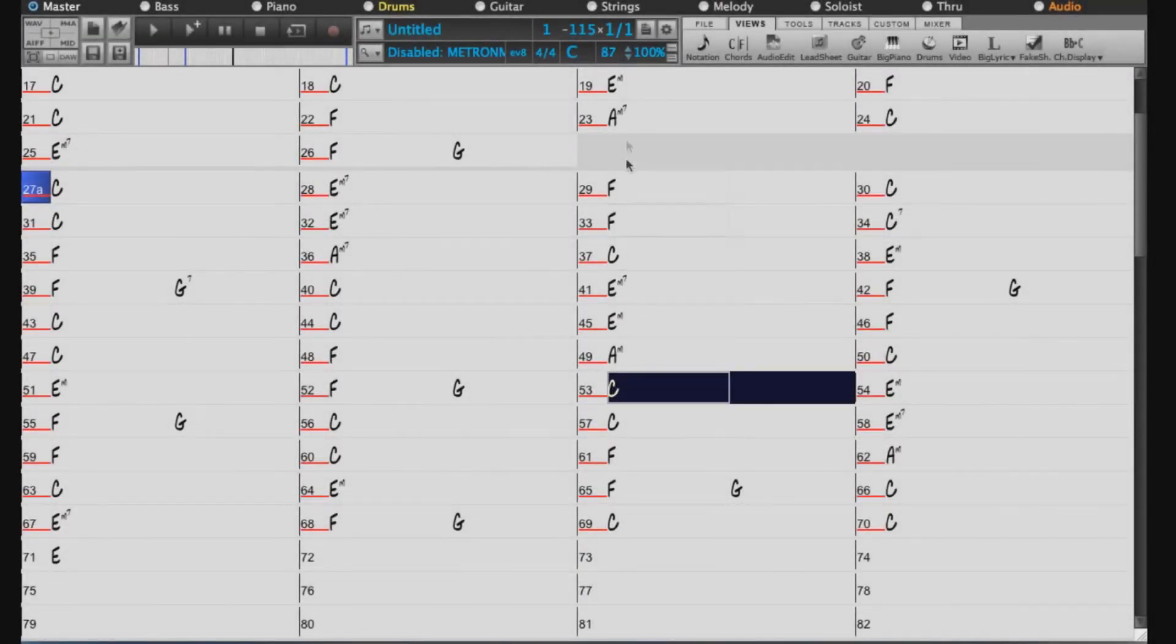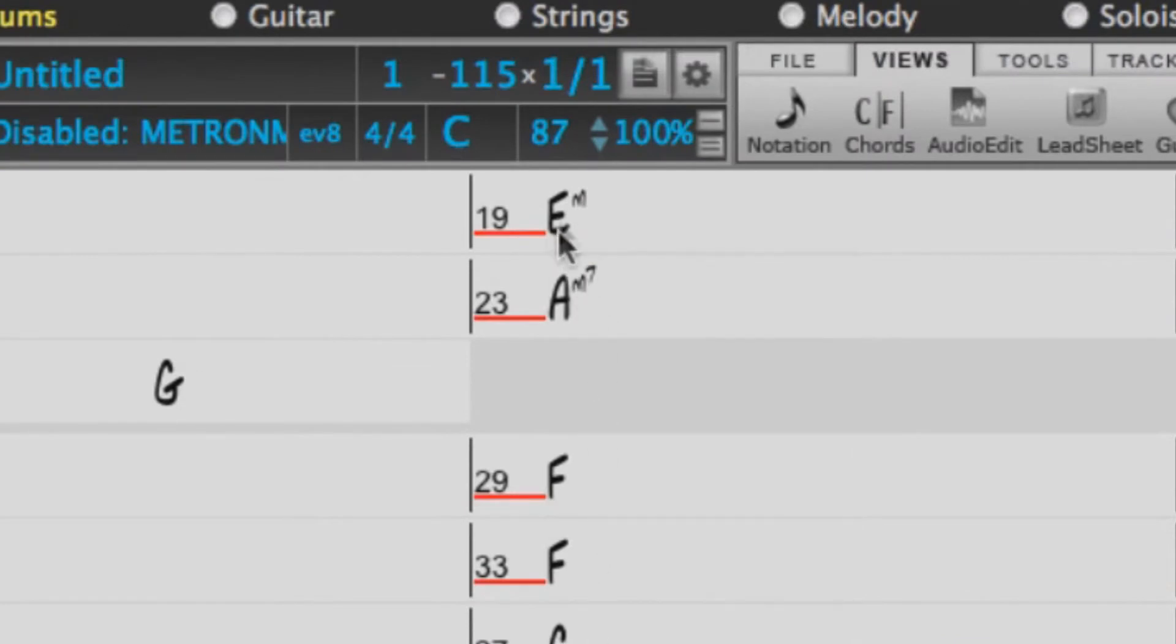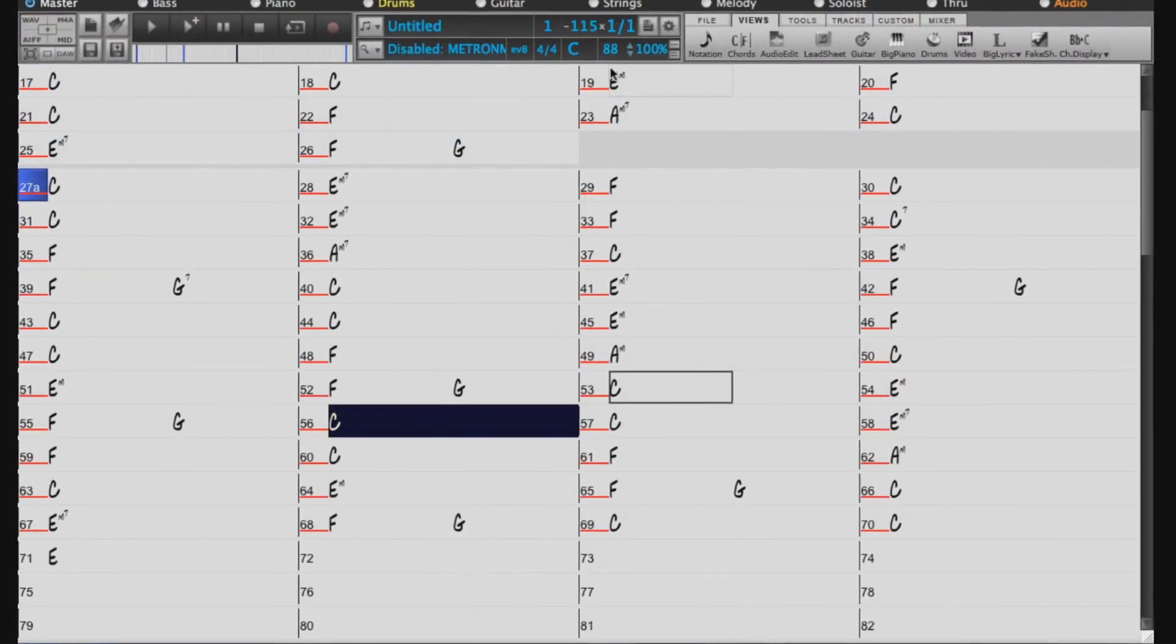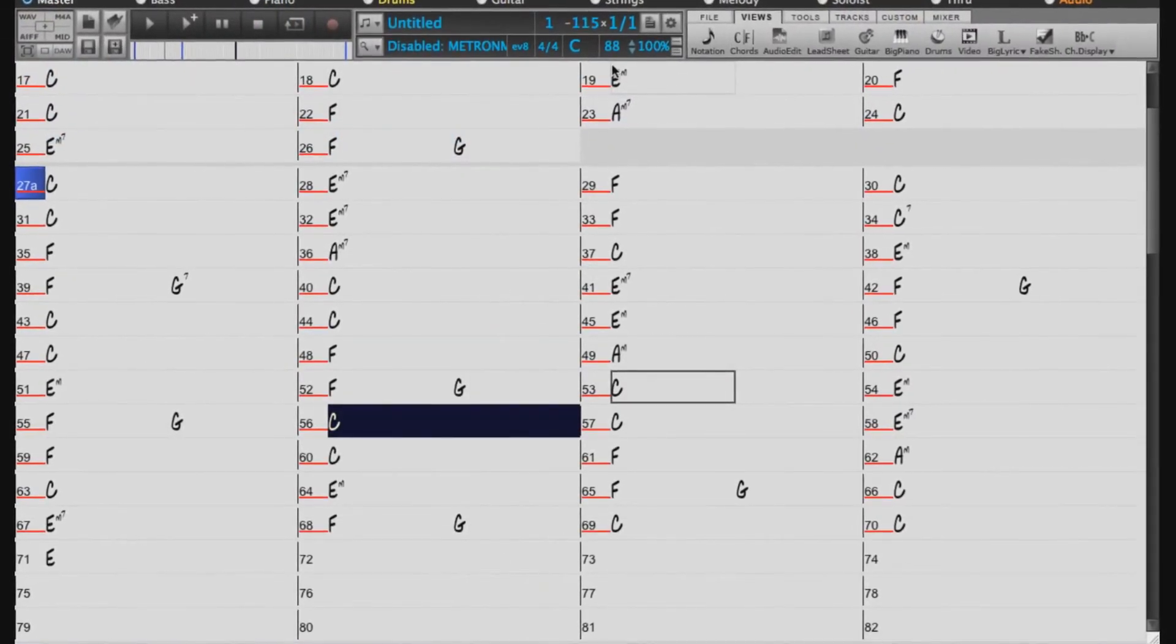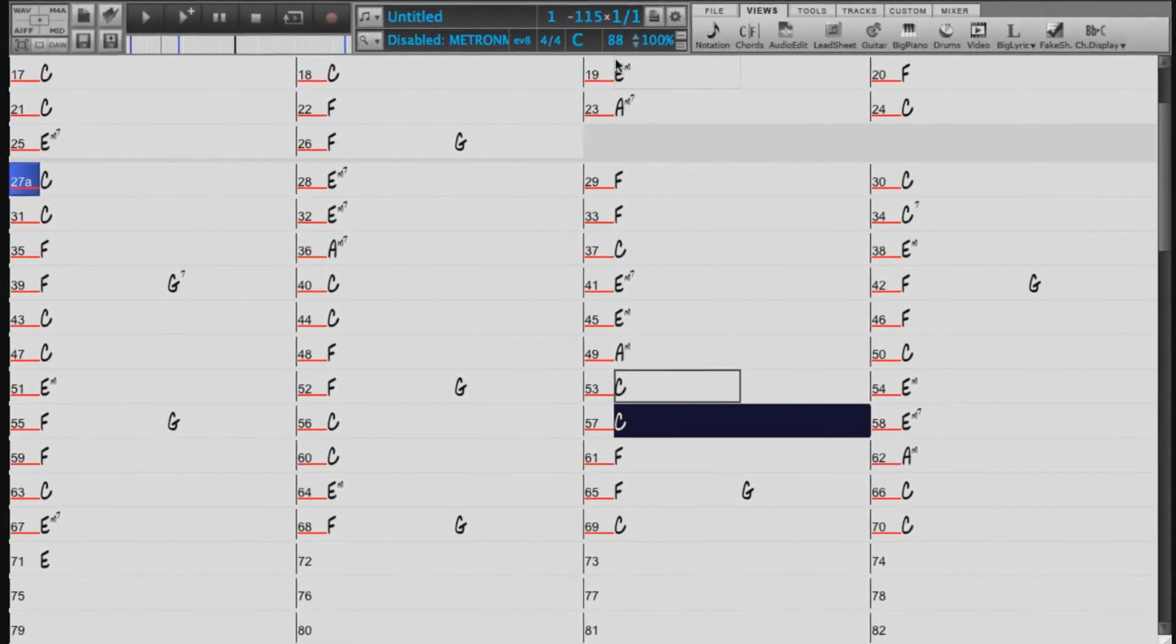If I click around bar 53, we can see the musicians have sped up a little bit by this point, and it's now showing 87 or 88, indicating that the tempo now is likely partway between 87 and 88 beats per minute.